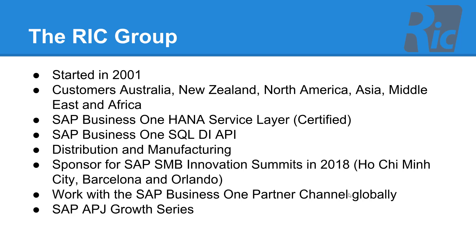The majority of our customers are in distribution and manufacturing and we've recently been a sponsor for the SAP SMB innovation summits in Ho Chi Minh City, Barcelona and Orlando. We work with the SAP Business One partner channel globally and we've also been a part of the SAP APJ growth series.